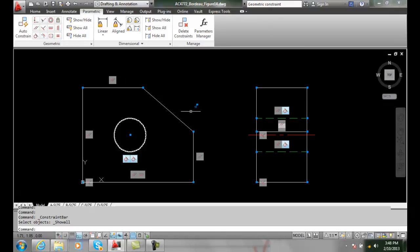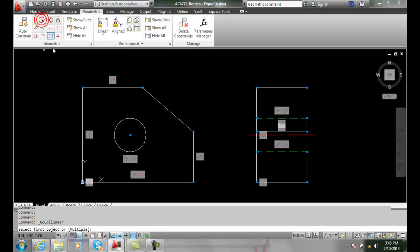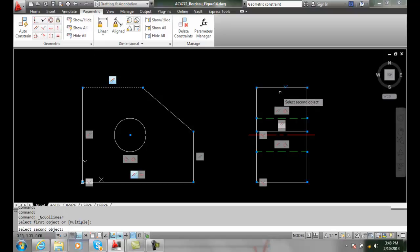So in this case, these two lines are colinear, and so are these two lines. So we'll go up and place a colinear constraint on there. We'll select the first line and the second line.